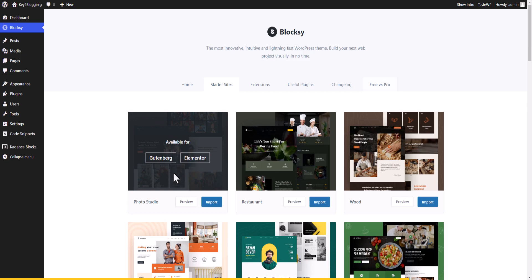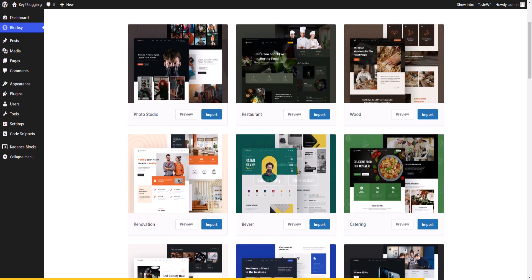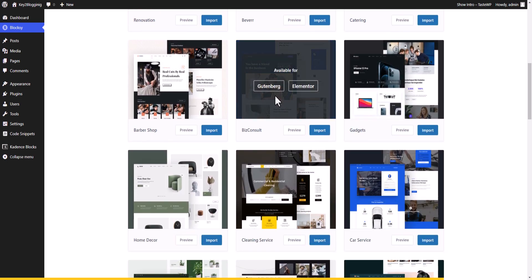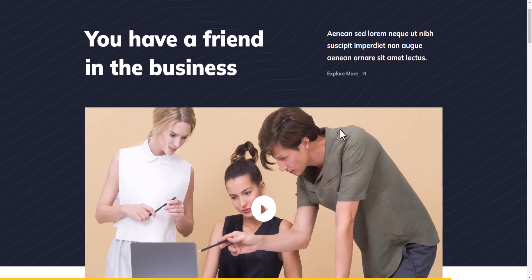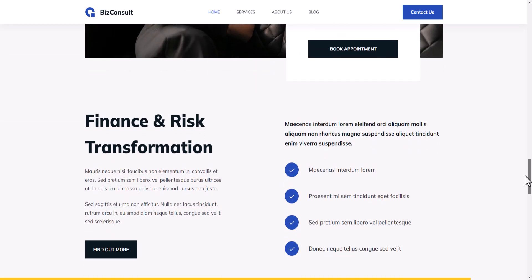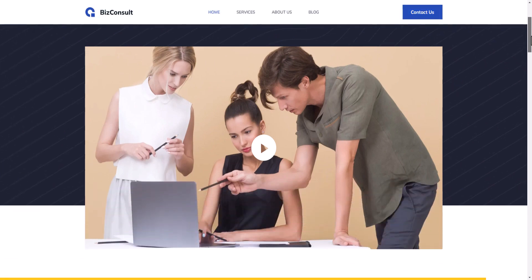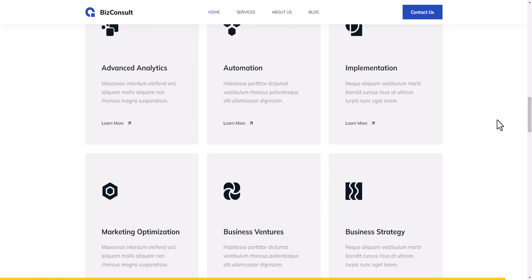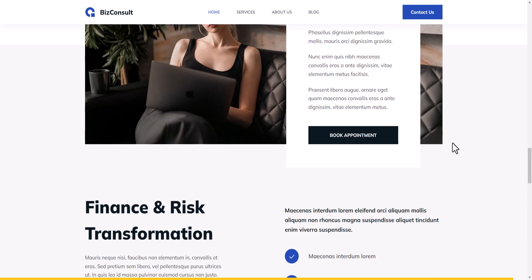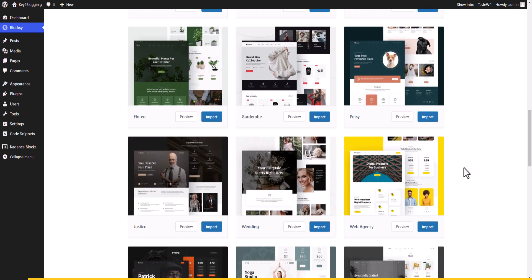The starter templates are available for both Gutenberg and Elementor. Previewing a template shows it looks quite good — you can start building your WordPress website very fast, with pop-up video sections, various layout sections, and the ability to get started with single clicks.